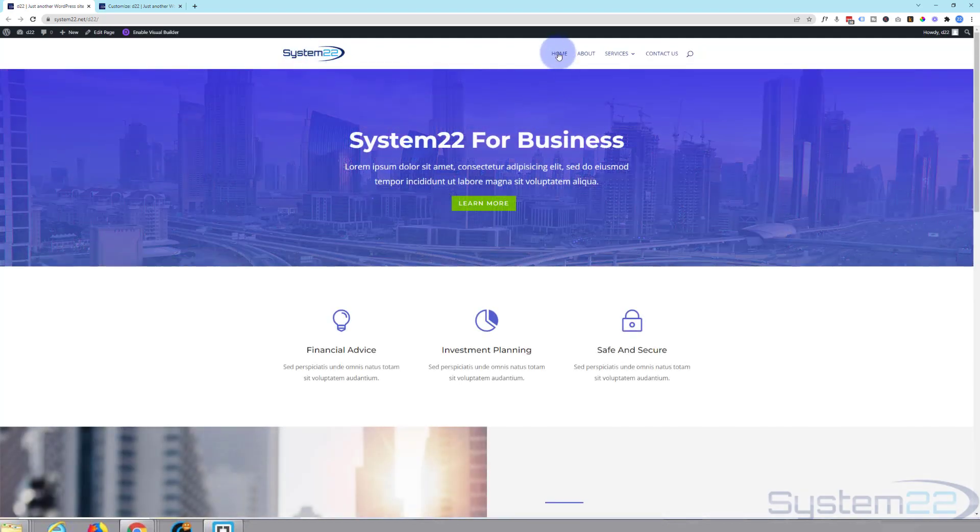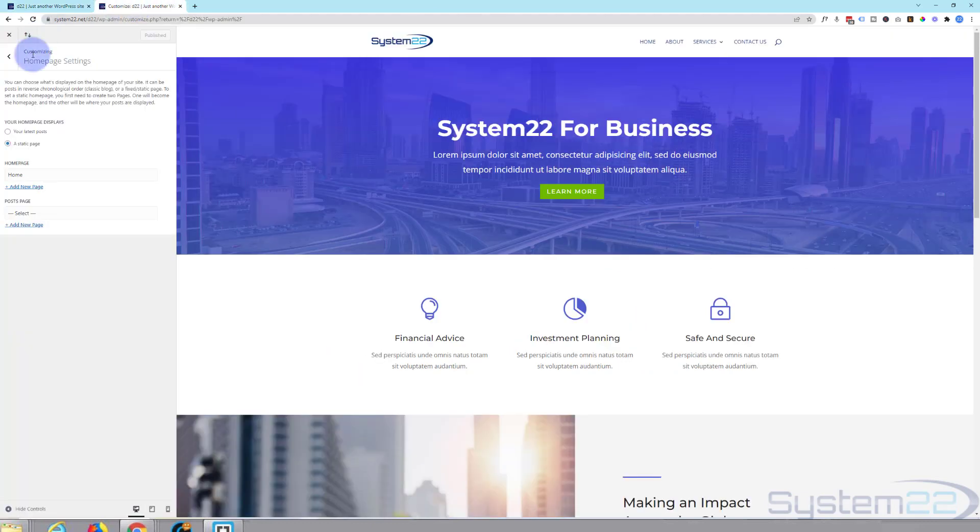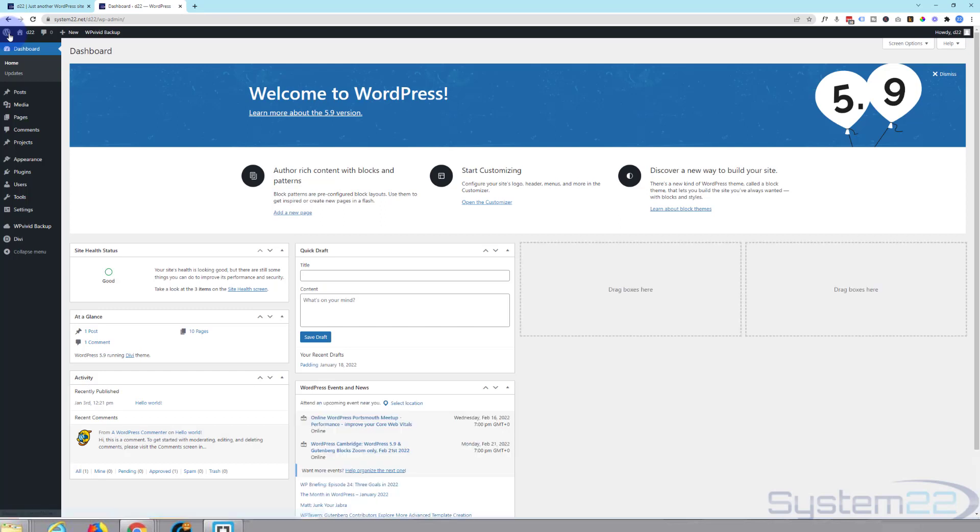Now, of course, we want to set the other pages up here in our menu. So again, let's go to the dashboard. I'm going to close out of our customizer here. Back to the dashboard, down to Appearance and Menus.